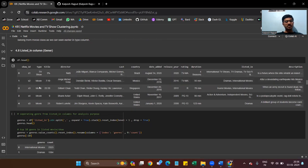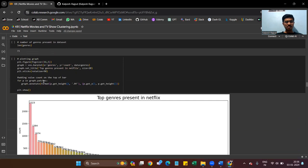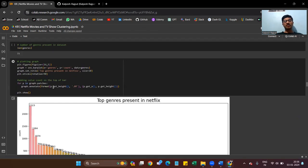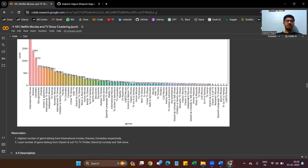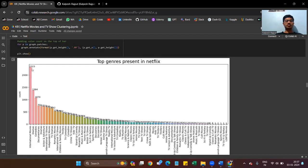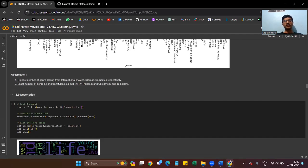We also use df.head() to print all data for the top 5 rows in the listing column. We also check the genres present in our Netflix dataset by plotting a graph. International movies have the most genres — between 2,000 and 1,323. The highest number of genres belong to international movies, drama, comedy, and similar categories, while fewer genres belong to classic and cult TV, TV thrillers, and stand-up comedy.